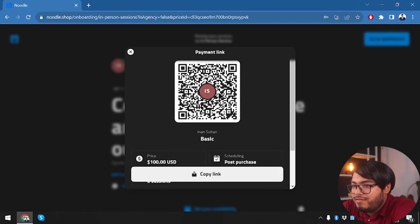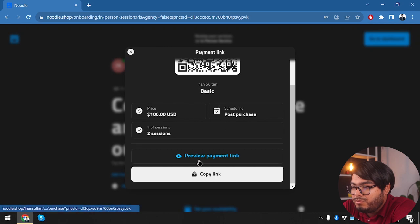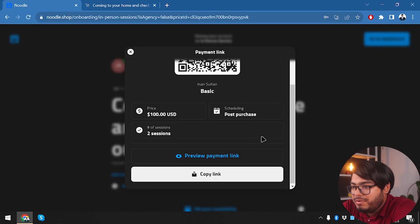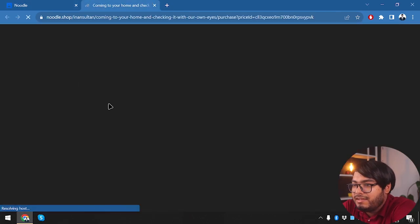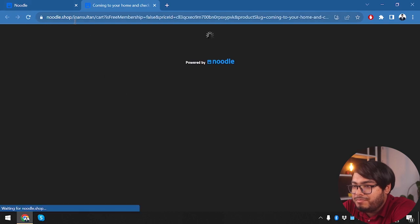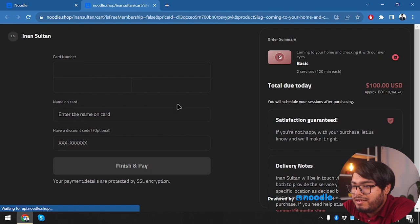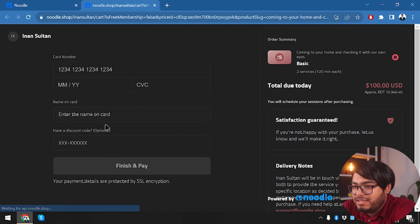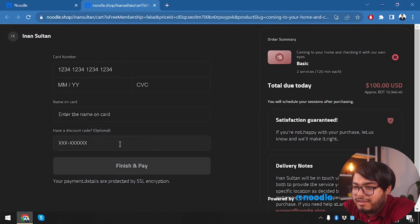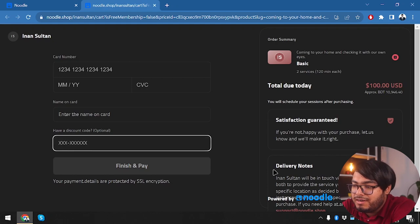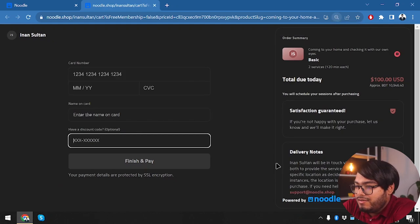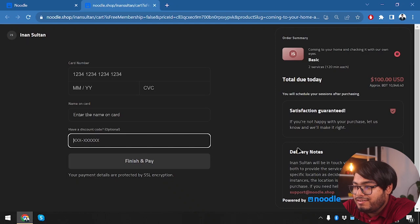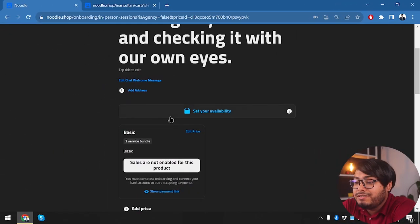Okay, so we have created our payment link. Now what we can do is preview the payment link, copy link and share it with others. Let's go ahead and preview the payment link so we can see how other people are seeing the link. Here is noodle.shop—that's my shop here. They can insert their card number, month, year, CVV, and their name of the card. If they have any discount code they will provide discount codes. Here we have a Finish and Pay option. That's how much they're going to pay. Satisfaction guarantee and delivery notes: if you're not happy with your purchase, let us know and we'll make it right.